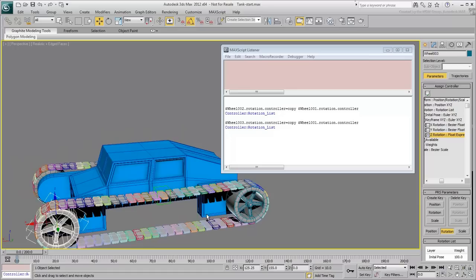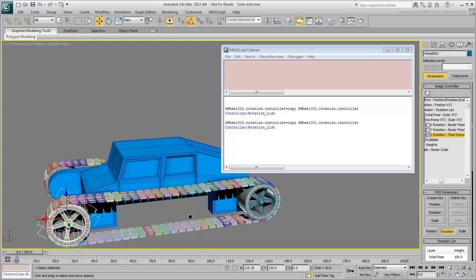Use the script line again to transfer the information from the front-left to the rear-left wheel.